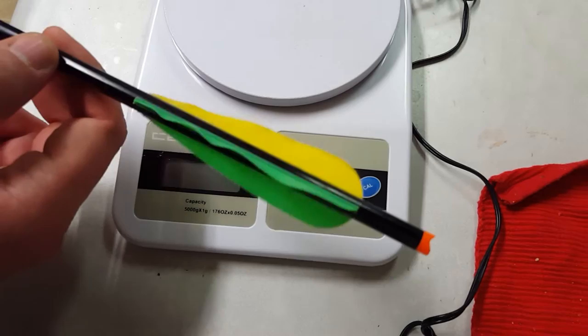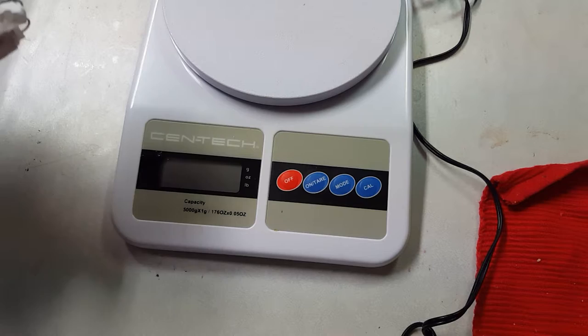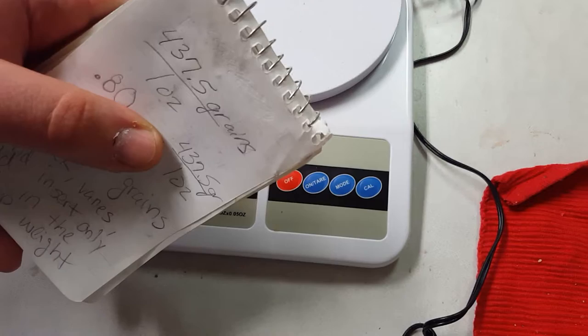What you'll get is a measurement in ounces because these types of scales don't measure in grains, so you're going to have to convert it to grains from ounces. So 437.5 grains is equal to one ounce.